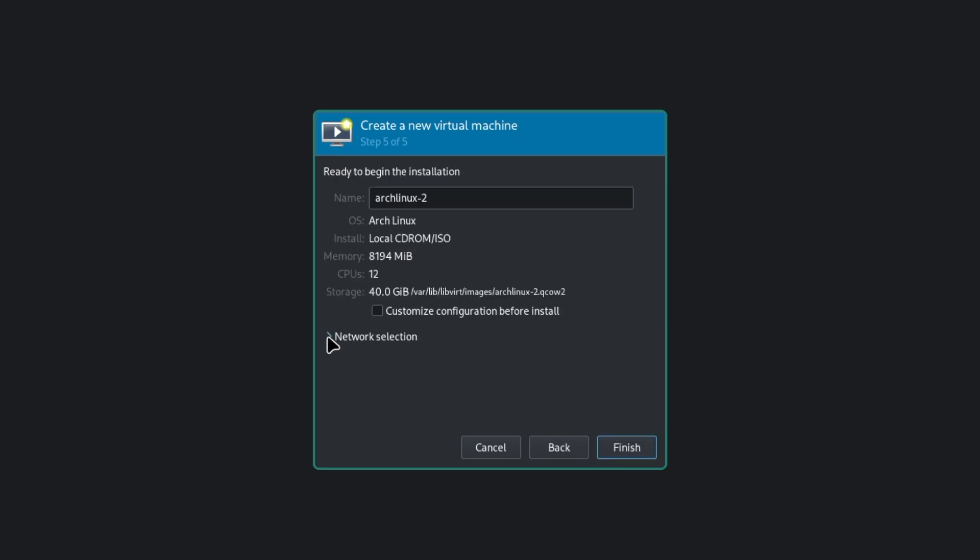I create a hard disk of 40 gigabytes. Let's check if the network connection is running. Yes, virtual network default NAT is running. And I want to customize the installation before installing the virtual machine.